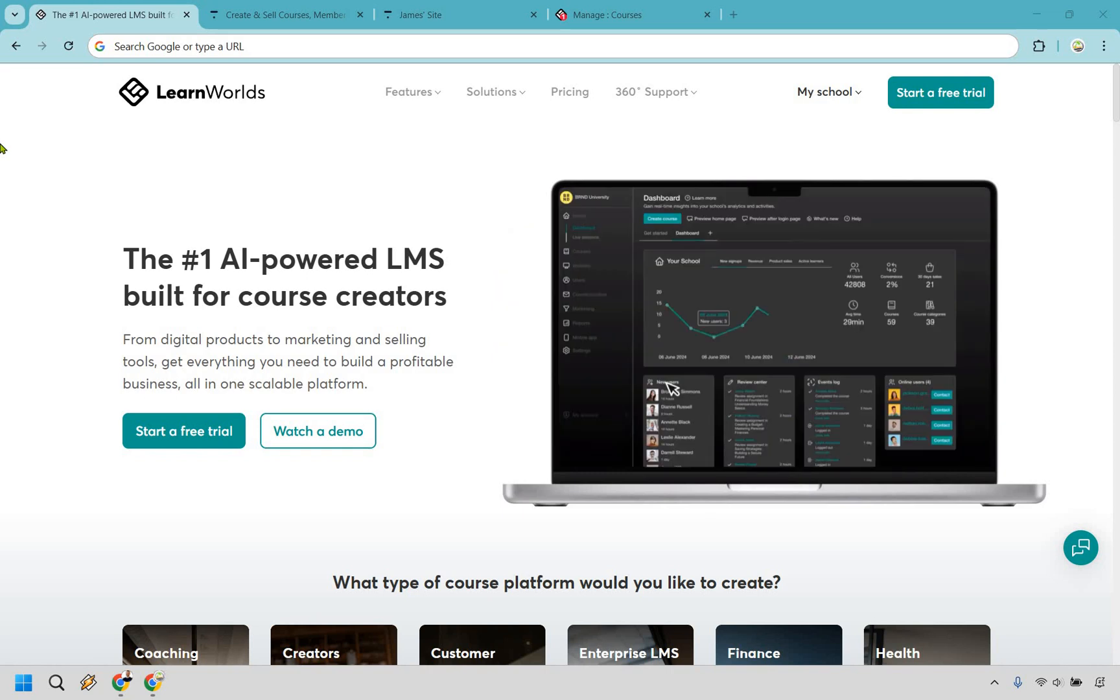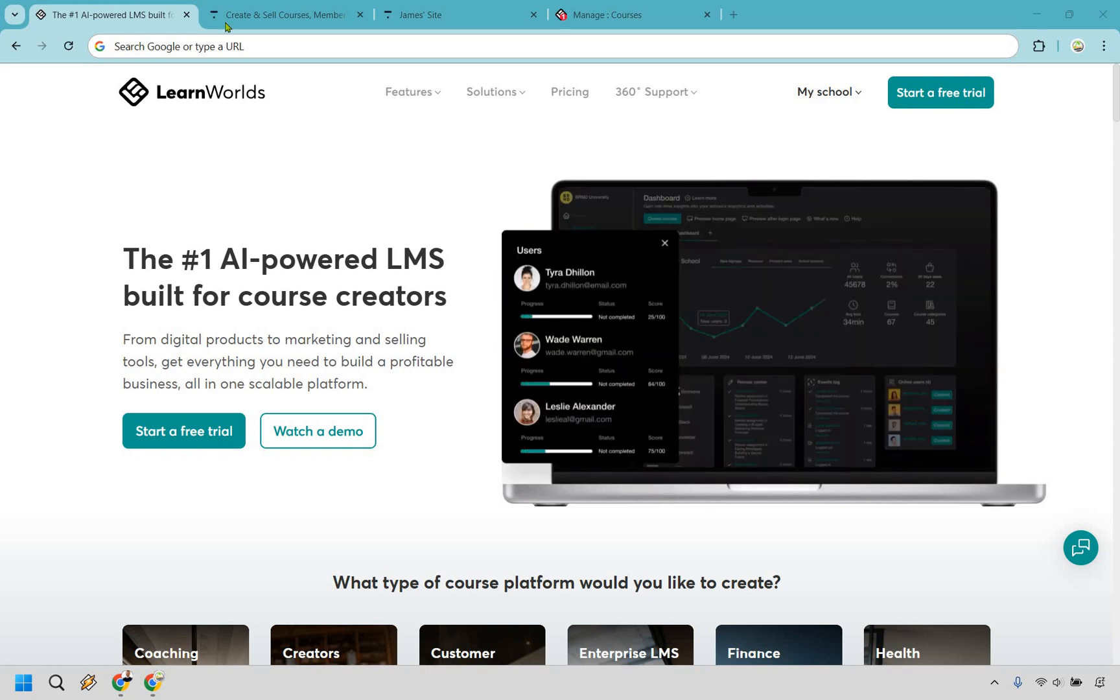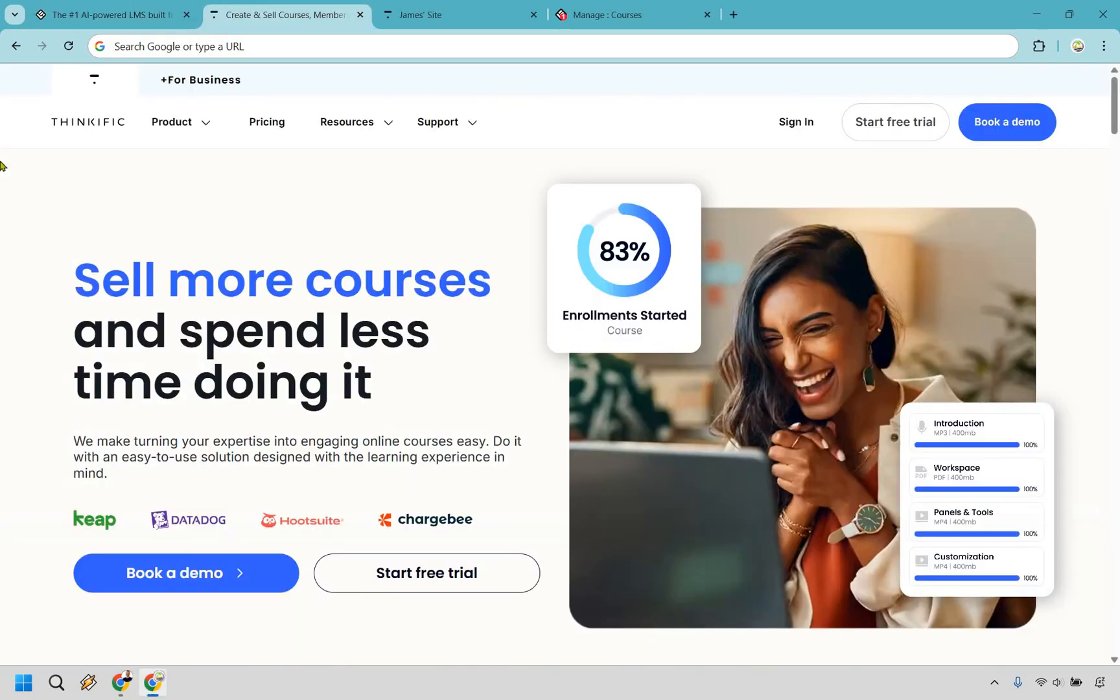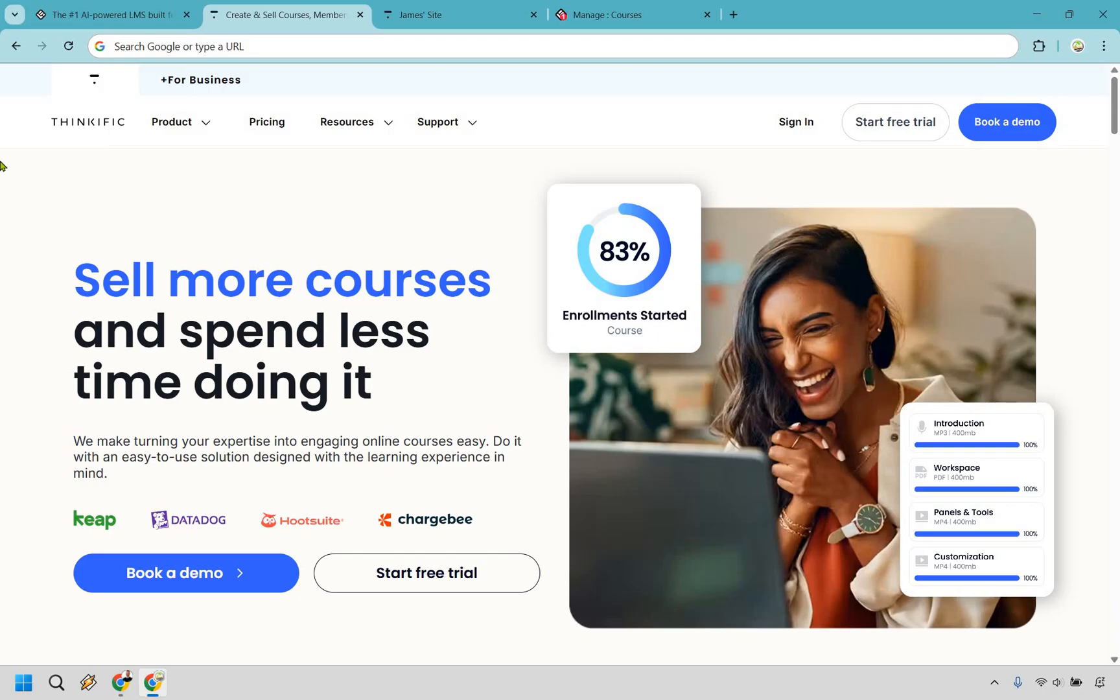Thanks for checking out my comparison of Learn Worlds vs Thinkific. Let's be real, choosing the right platform for your online course is kind of like picking the right pair of running shoes for a marathon. You don't want to get halfway through and realize you've chosen something that will leave you blistered and regretting your life choices. So I'm going to break down the main reasons why you might want to choose one over the other.